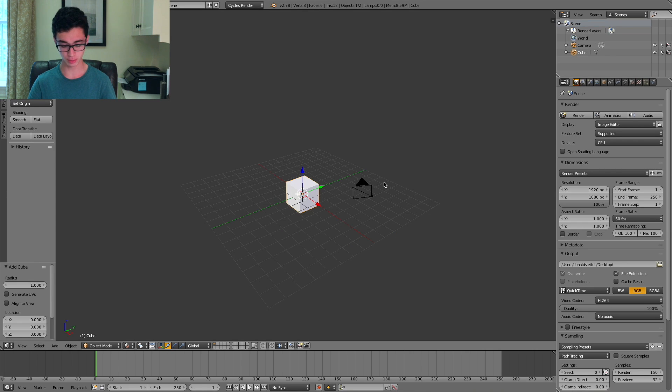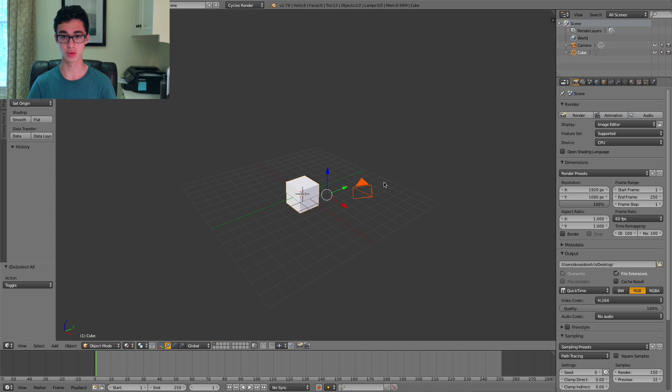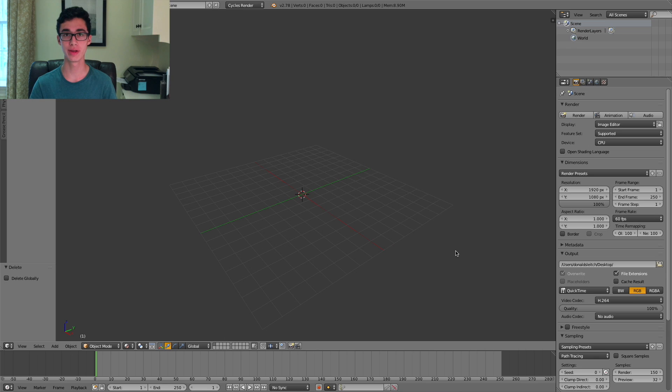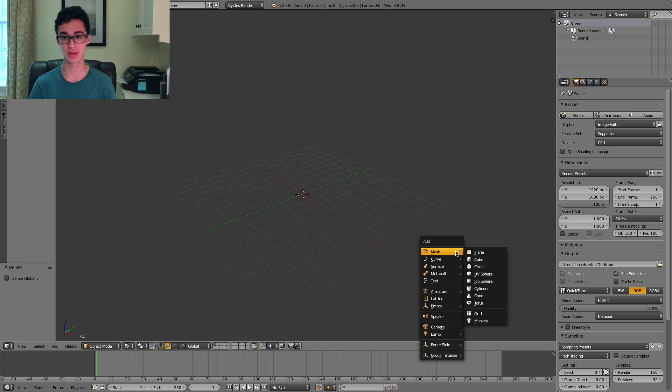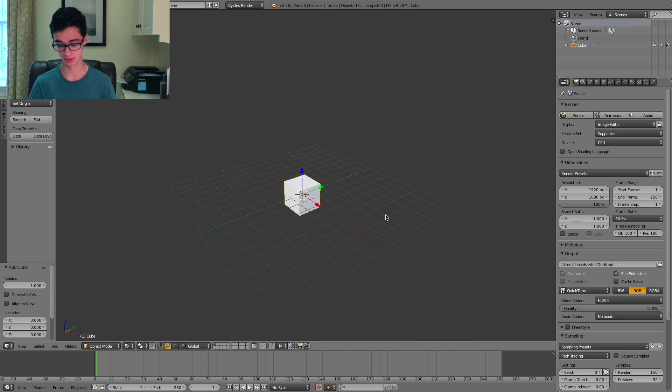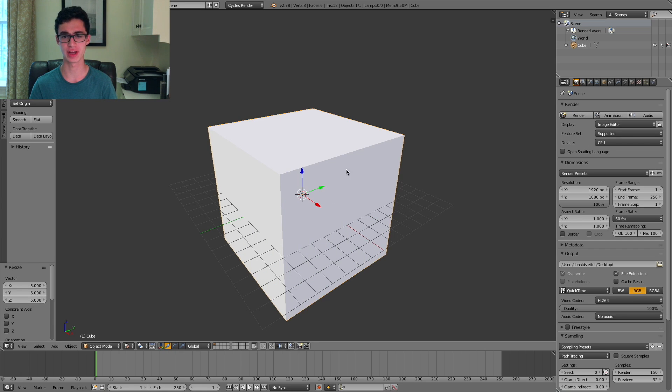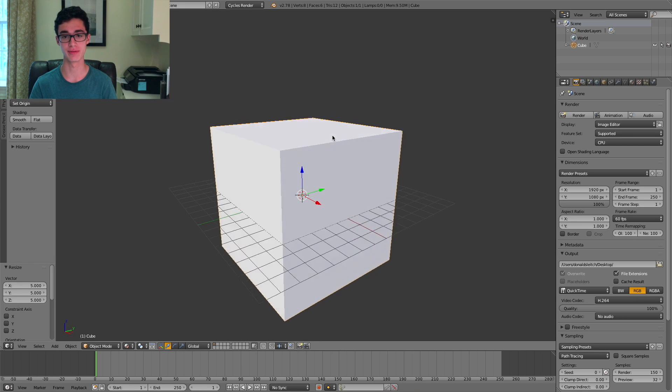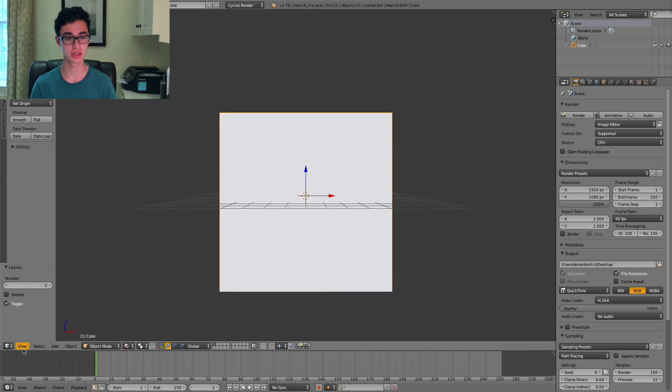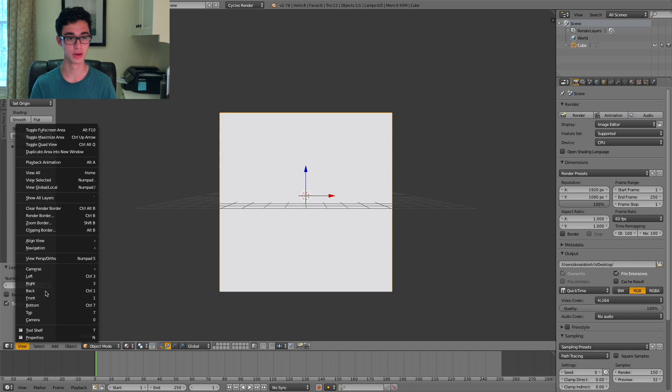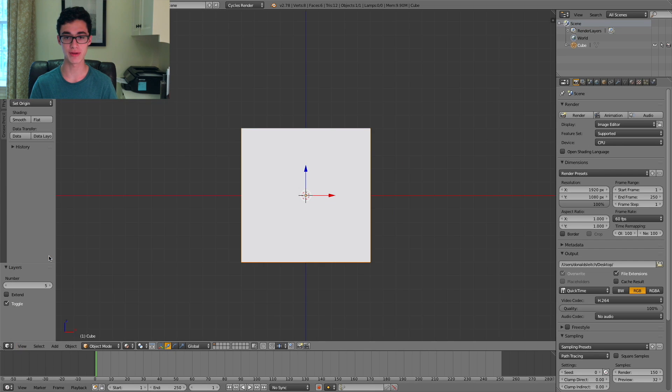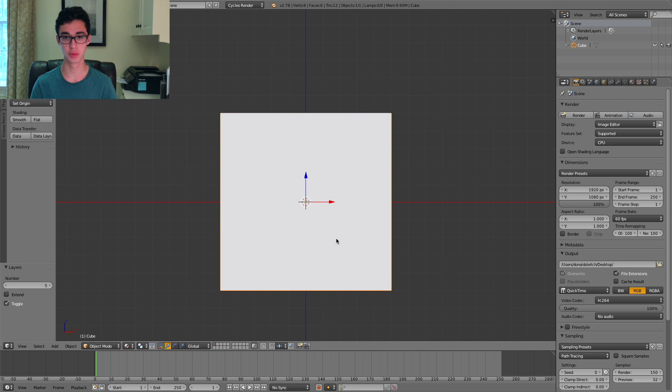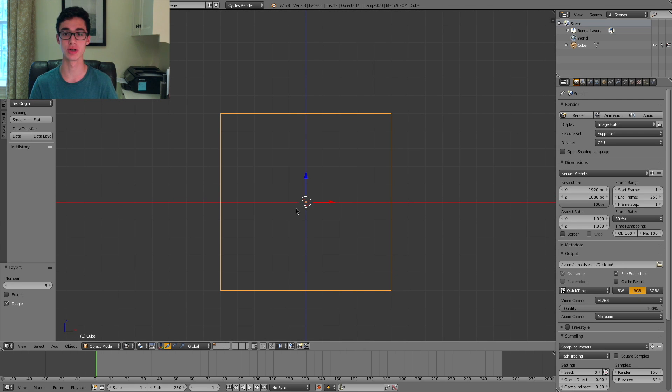First thing we're going to do is we can just press A and then X and delete everything in the scene. With everything deleted, we can do Shift A and add a cube. You'll want to press S to scale it and scale it by a factor of 5. You'll probably want to view it from the front in orthographic mode, and it's also useful to press Z to turn it into wireframe.